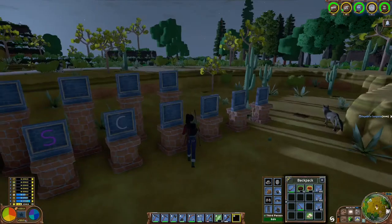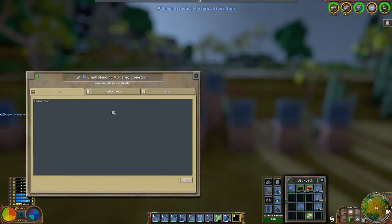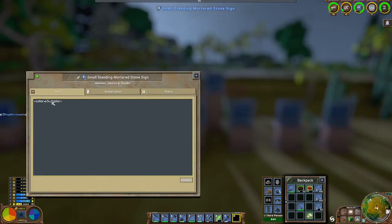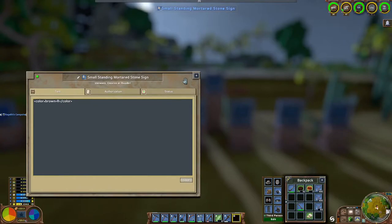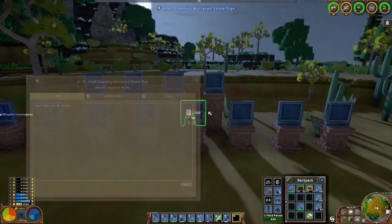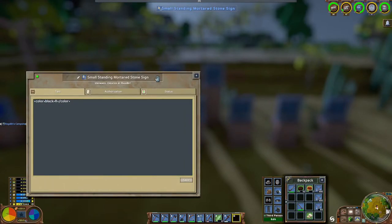We've got a gray one there. This one we're going to try something a little bit different — I'm going to try to make it brown. We just delete the red out, type in brown, change our letter, and press save. That didn't really work out so we're just going to change it to black instead, and that one works pretty well.